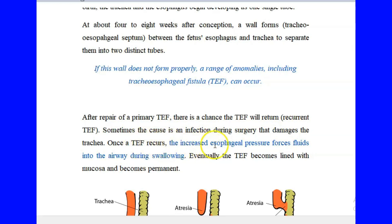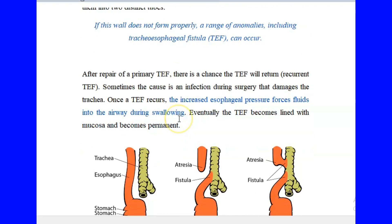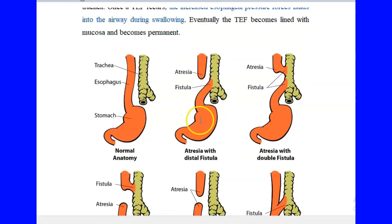When the fistula occurs, it usually increases the esophageal pressure and forces fluid into the airway during swallowing. Eventually, the tracheoesophageal fistula becomes lined by mucosa, and when it becomes lined by mucosa, this fistula becomes a permanent condition — which is very dangerous.